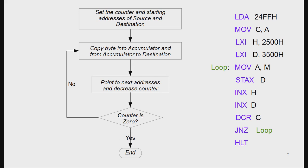That counter is then copied to register C. Next, the addresses are initialized — LXI H and LXI D are loaded with 2500H and 3500H respectively as the source and destination addresses.